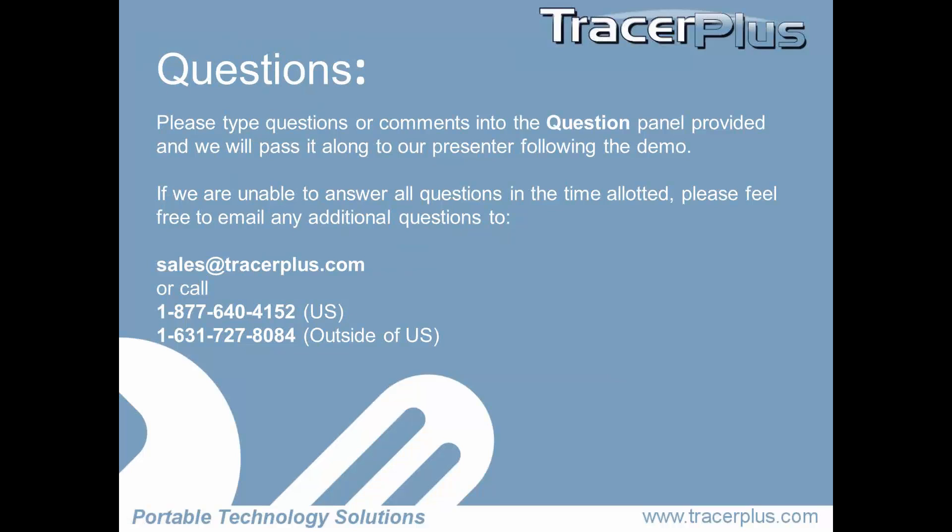If you have any questions, please put your questions into the question panel, and I will answer them at the end of the demo. If we are unable to answer all the questions today, you can always send them to sales at tracerplus.com, or you can call in on the phone.